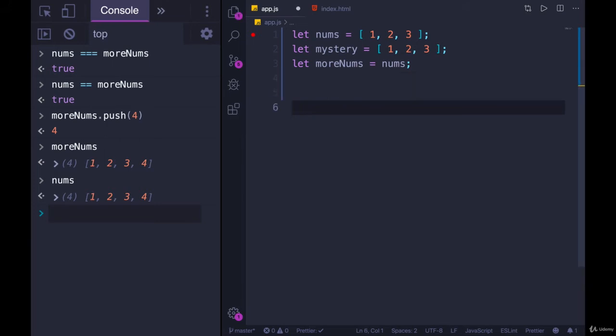So what this means is if you're trying to compare arrays, if you're trying to see if an array is equal to another array, it's not as straightforward as you might hope. Because a lot of times, you're not trying to check if an array is the exact same array. Instead, you often want to check if they look the same, if they contain the same information.